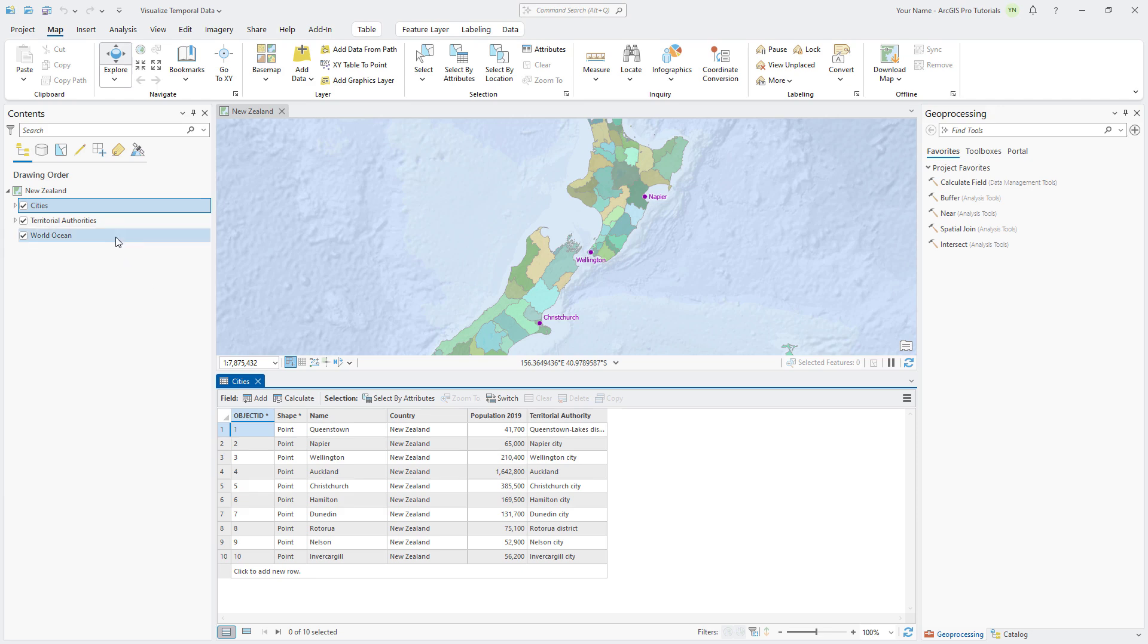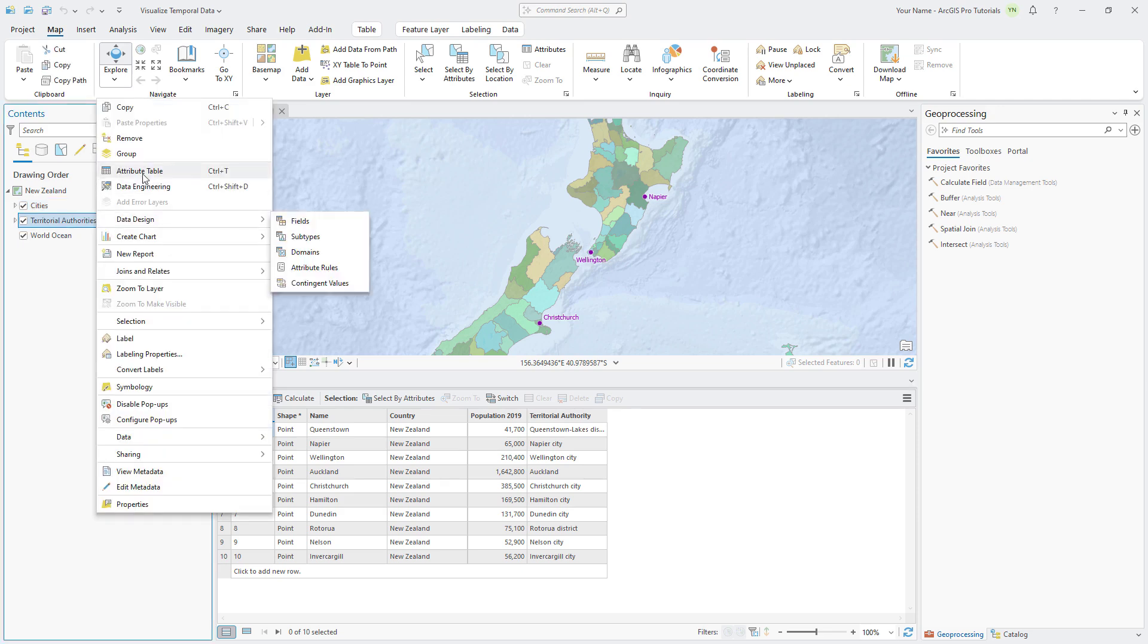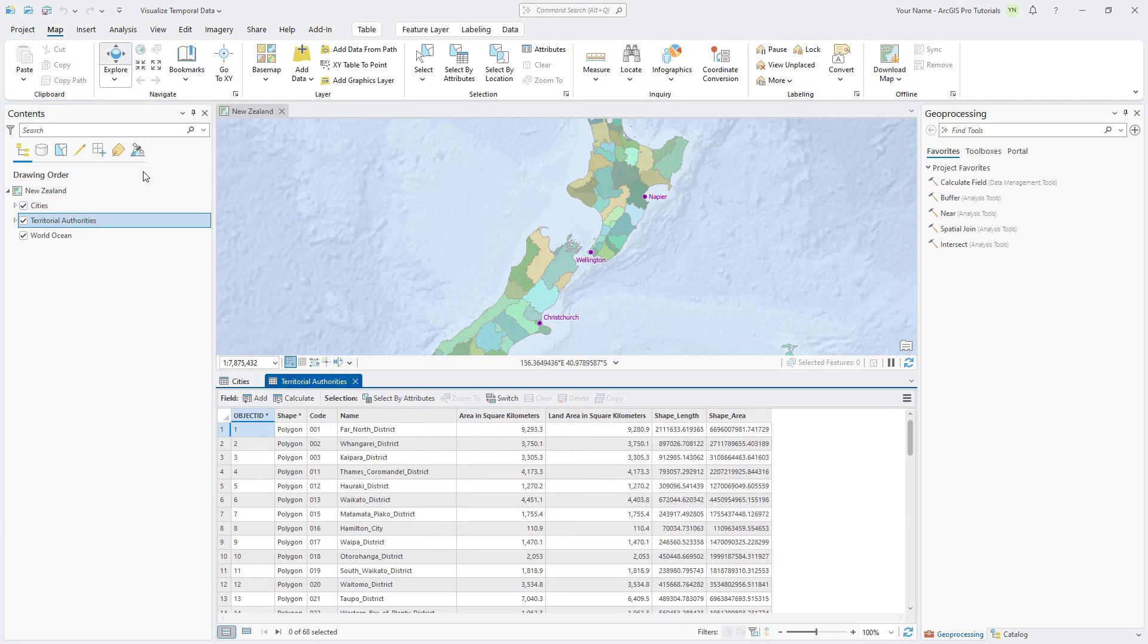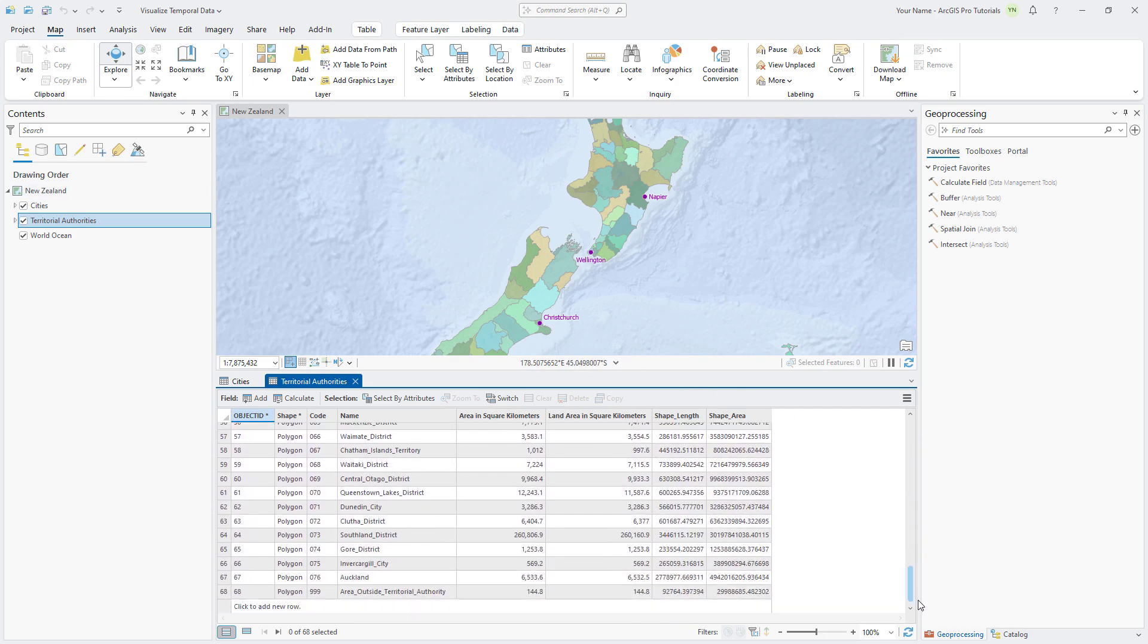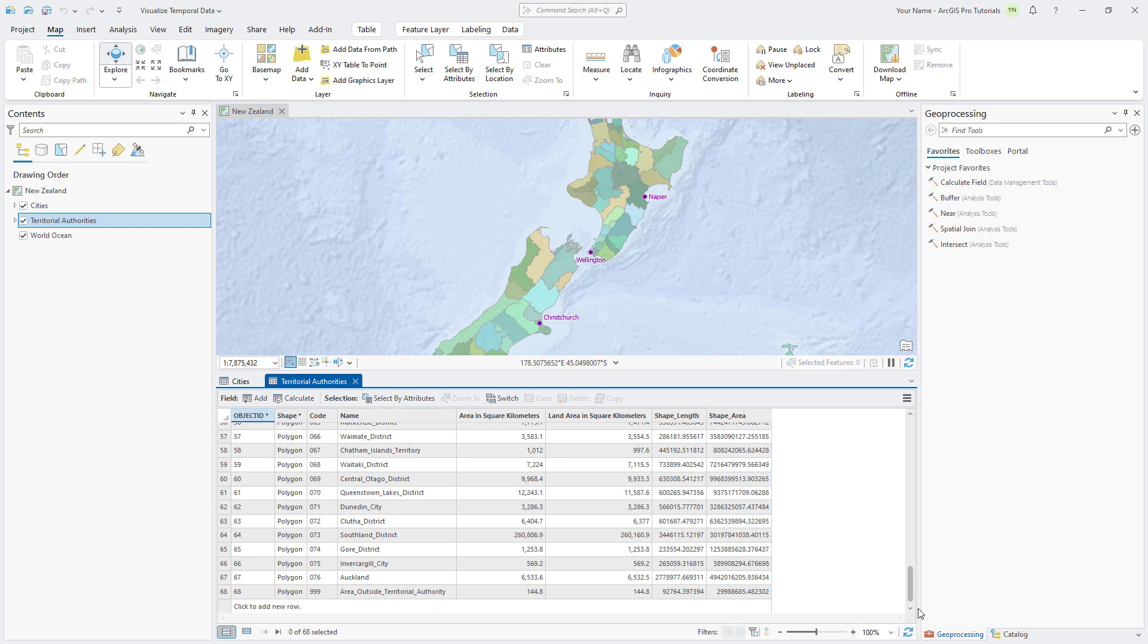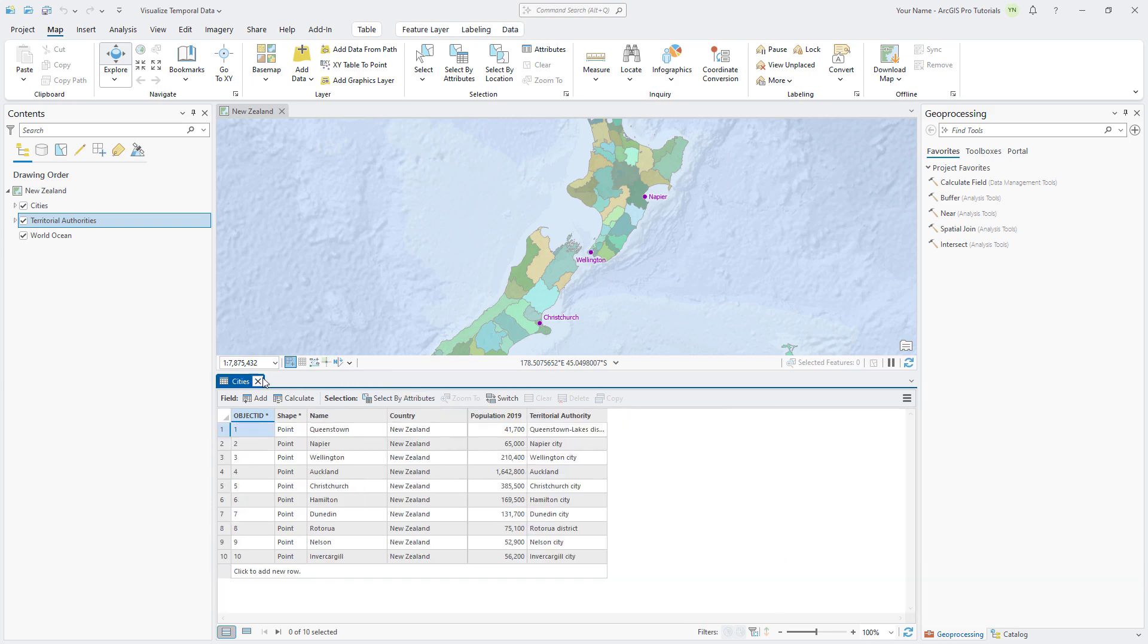Next, open the territorial authorities attribute table and note there are 67 records for territorial authorities and one record for areas outside of a territorial authority. There are no attributes with information on tourism. That data is contained in a separate file that you'll add to the project. Close the attribute tables.